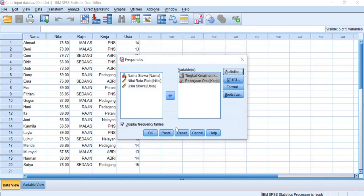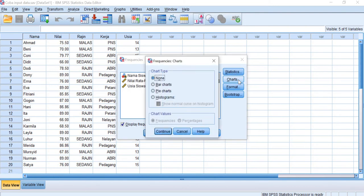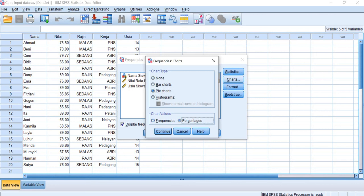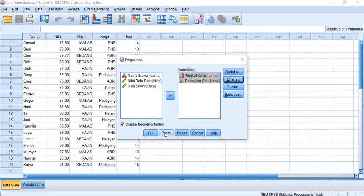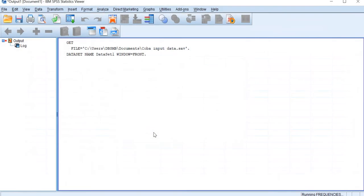Then we click continue. For charts, maybe the appropriate chart for nominal and ordinal data is the pie chart. You can choose between the frequencies and percentages. I will choose the frequency, continue, and okay.